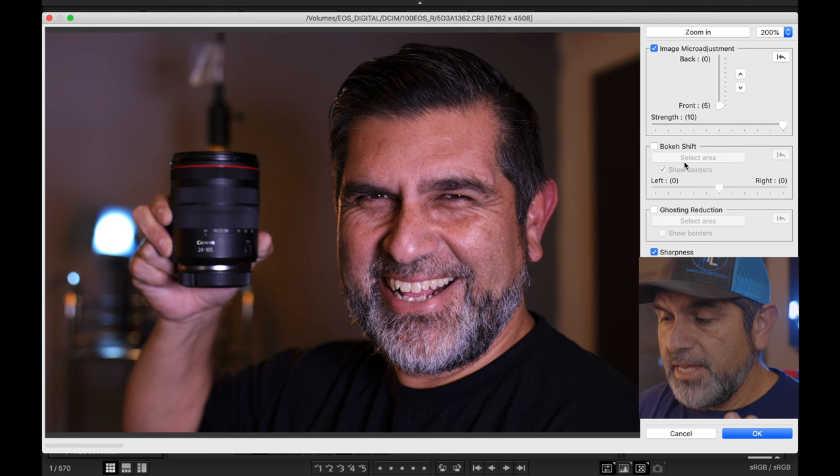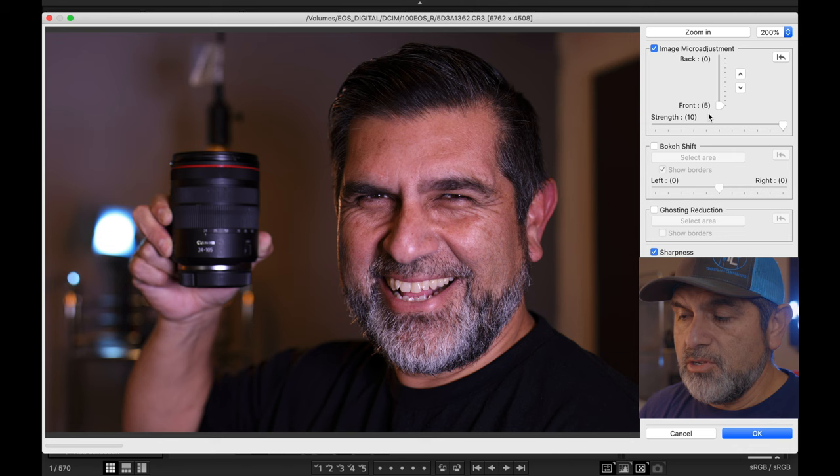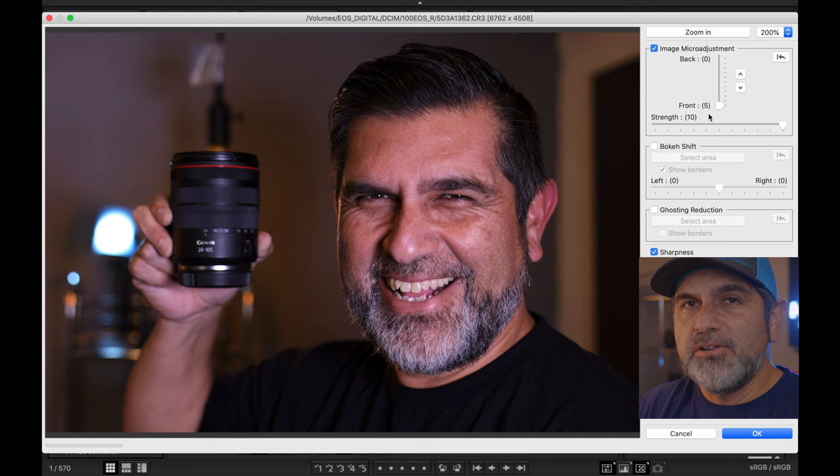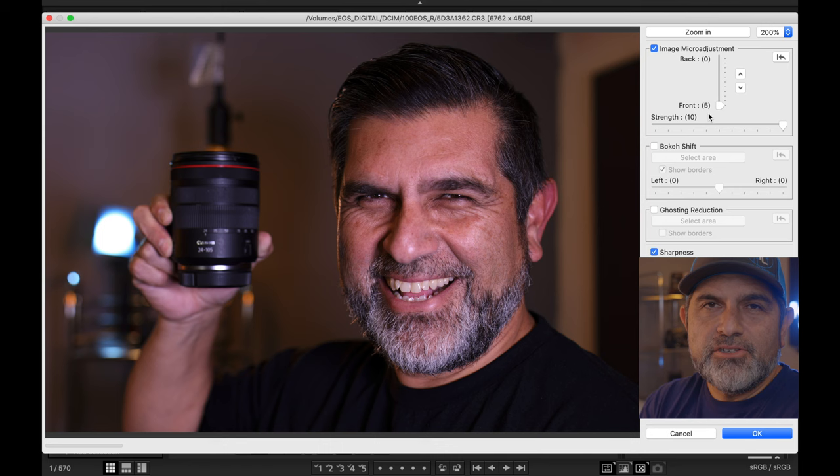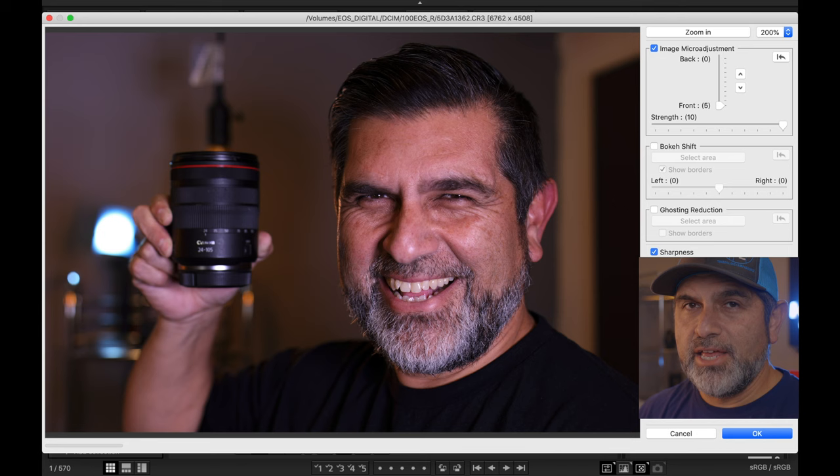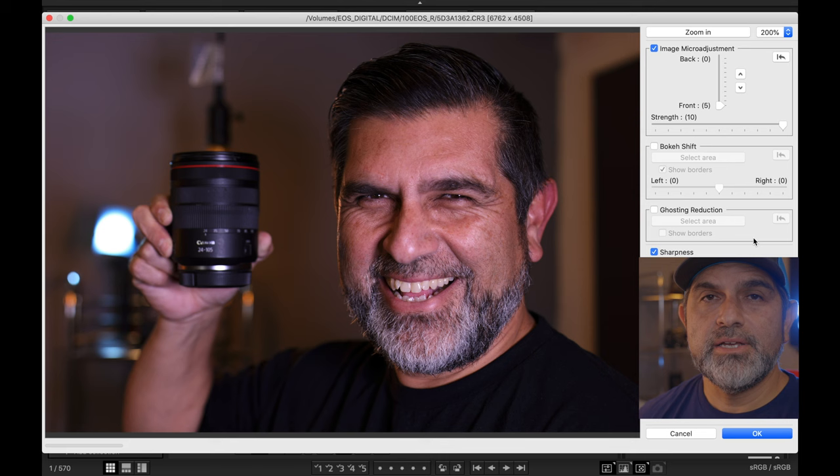There are three options here: image micro adjustment, bokeh shift, and ghosting reduction. You can only choose one of these to be enabled for your final image — you can't do image micro adjustment and bokeh shift together. For ghosting reduction, I don't have a file to show you, but the idea is to reduce ghosting caused by refraction and flares as a result of light entering your sensor.